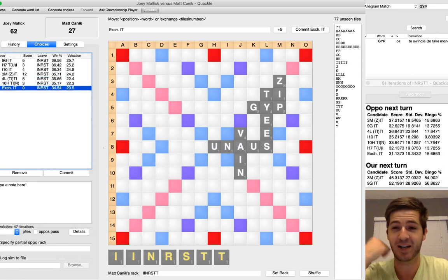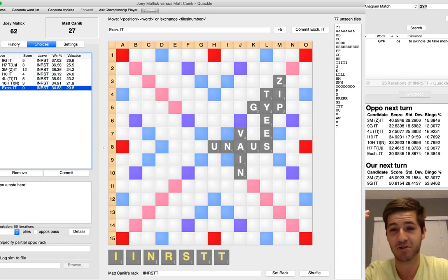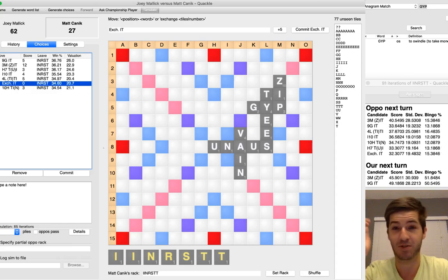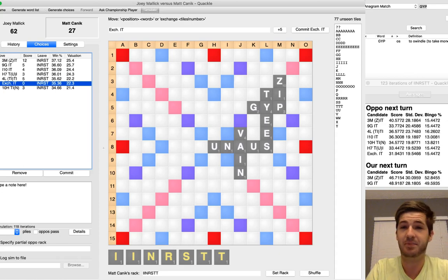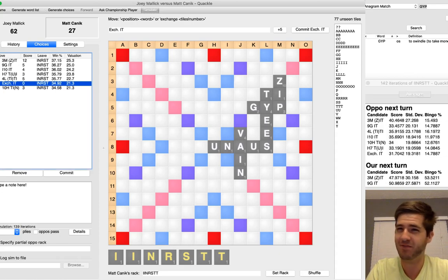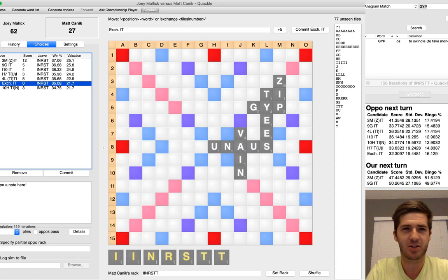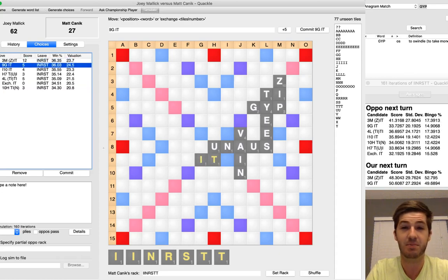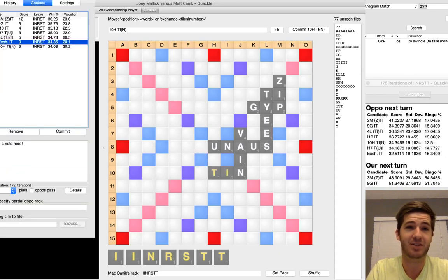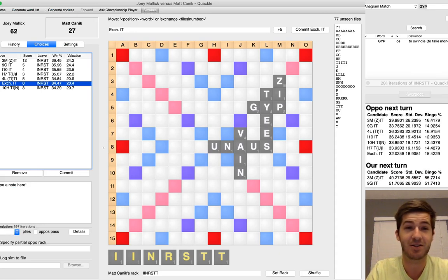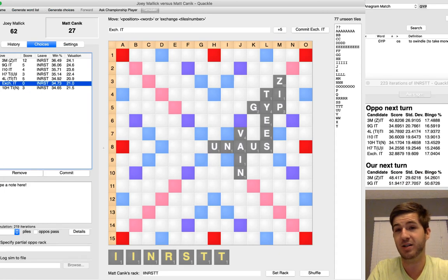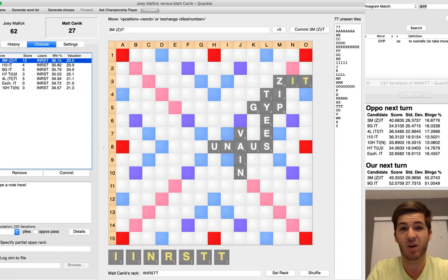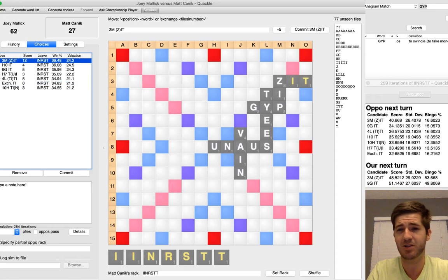So I ended up just exchanging two, and I felt like I played some weird scrabble this game. Vane felt like a weird play, and of course, you can't quackle your game over the board and see, was Vane stupid? Am I overthinking things? Was that too cute? And then Jip also didn't feel totally right to me, especially after Zip came down.